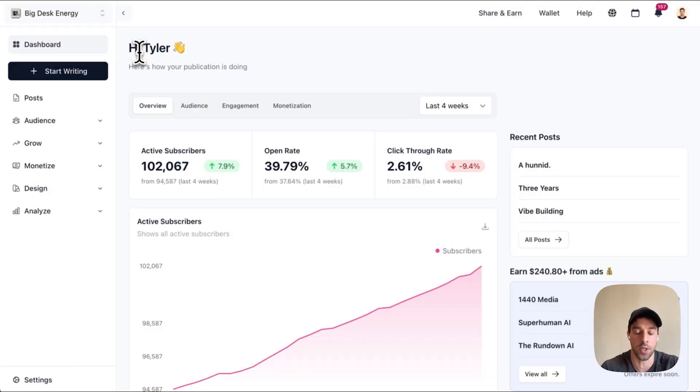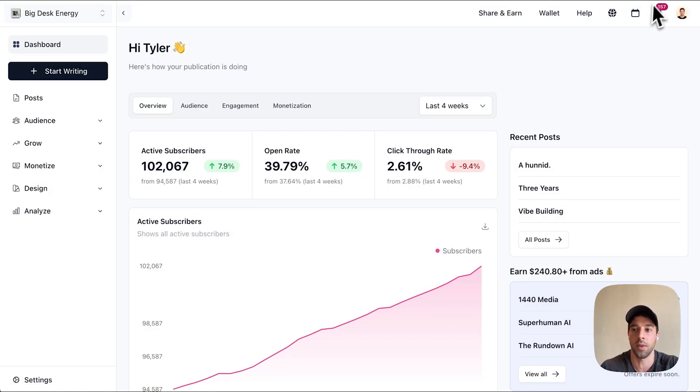I think that was it. Hopefully that was helpful. I'm just showing what I'm doing in real time — a successful use case of using the direct sponsorship feature — and hopefully you can replicate this yourself for your own publication.